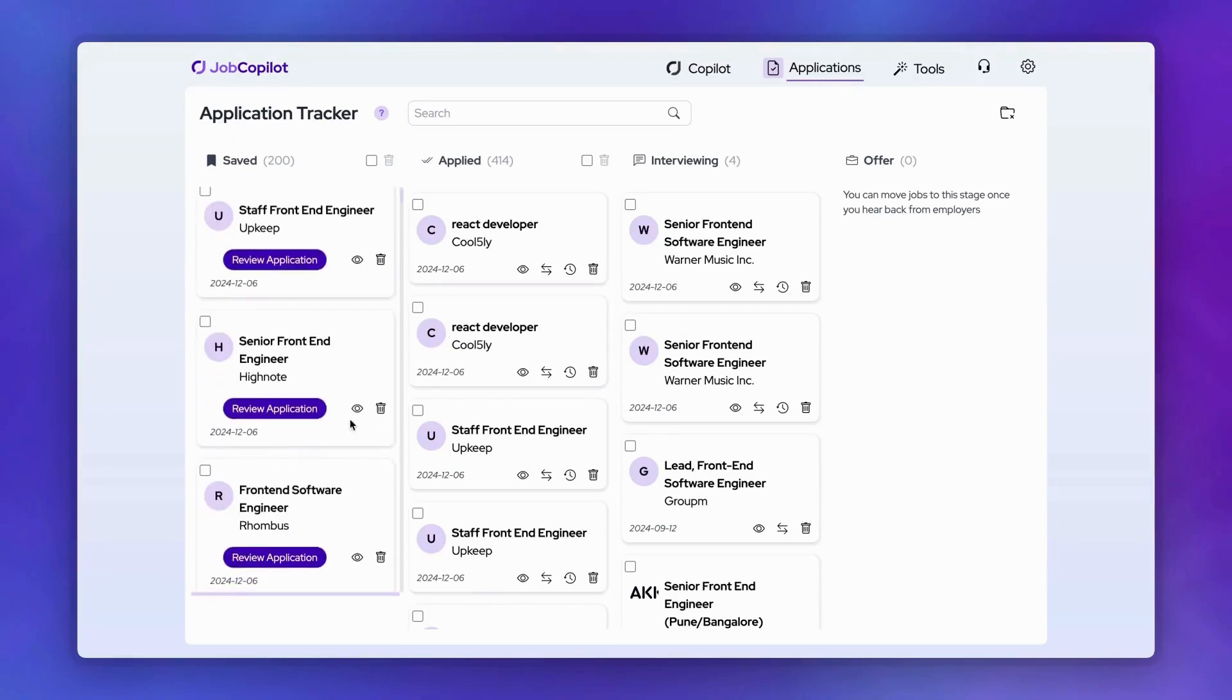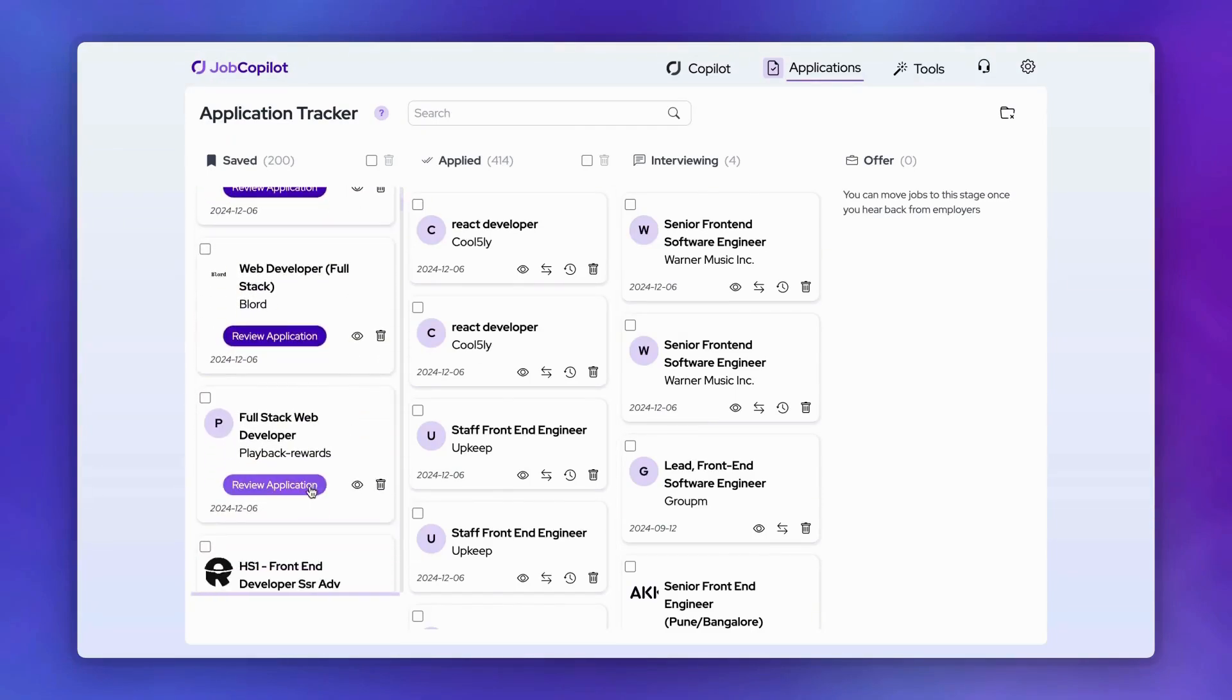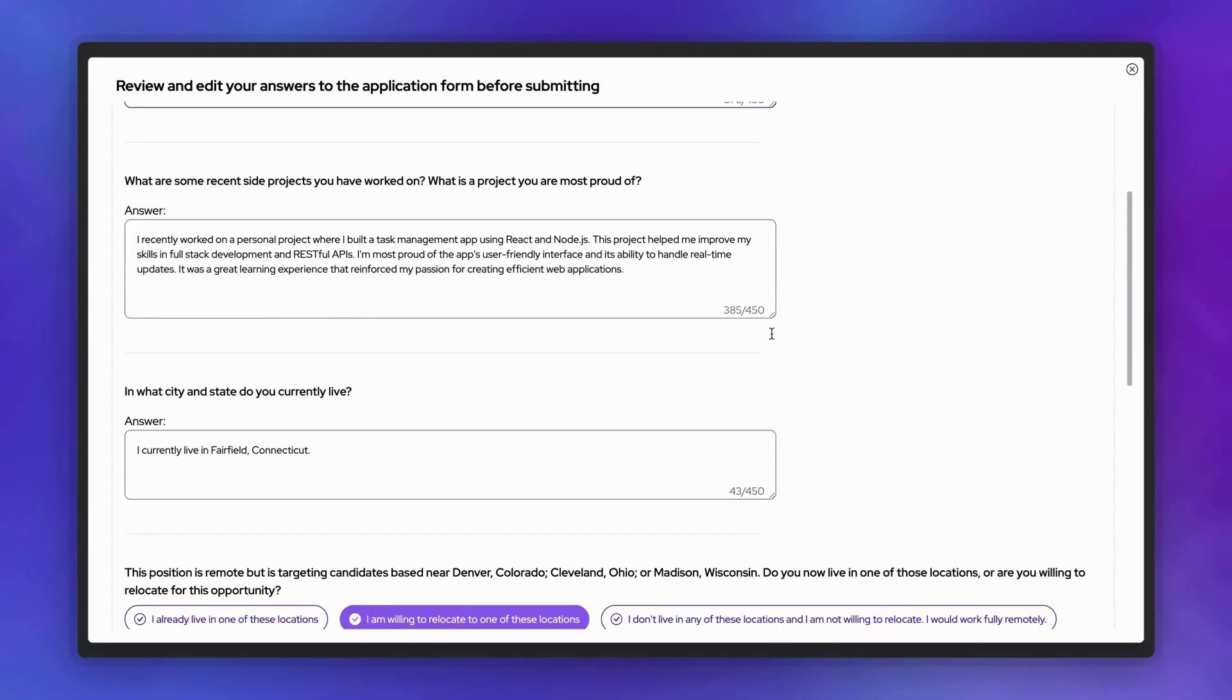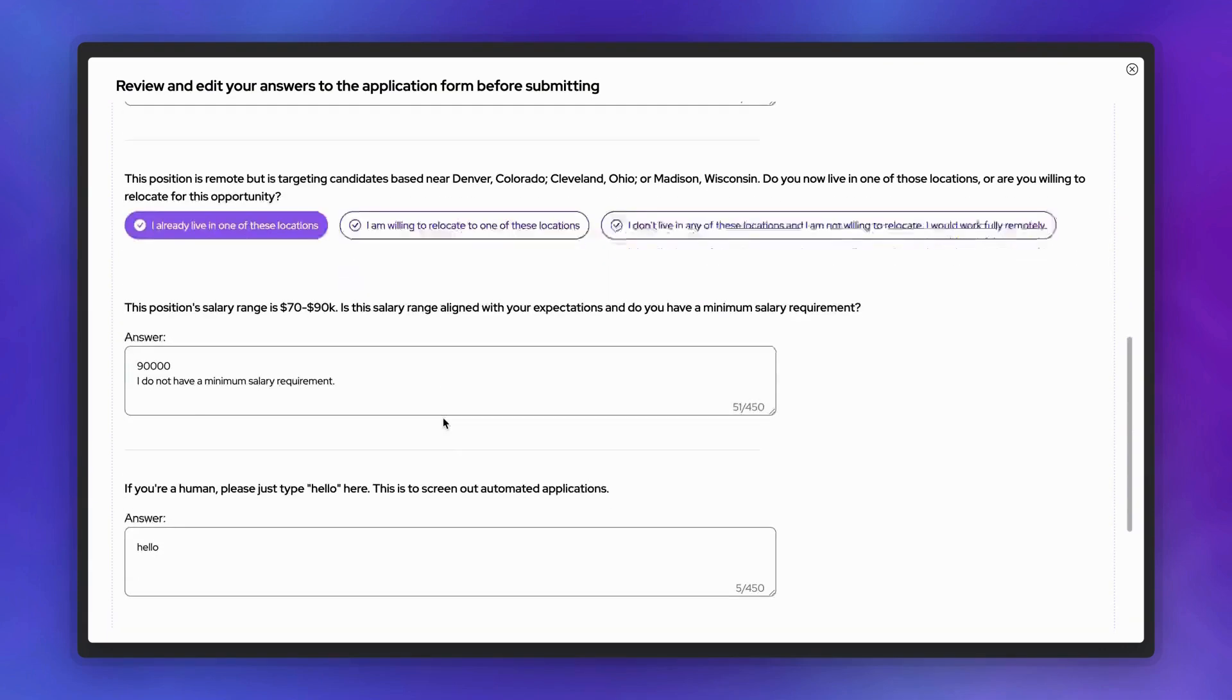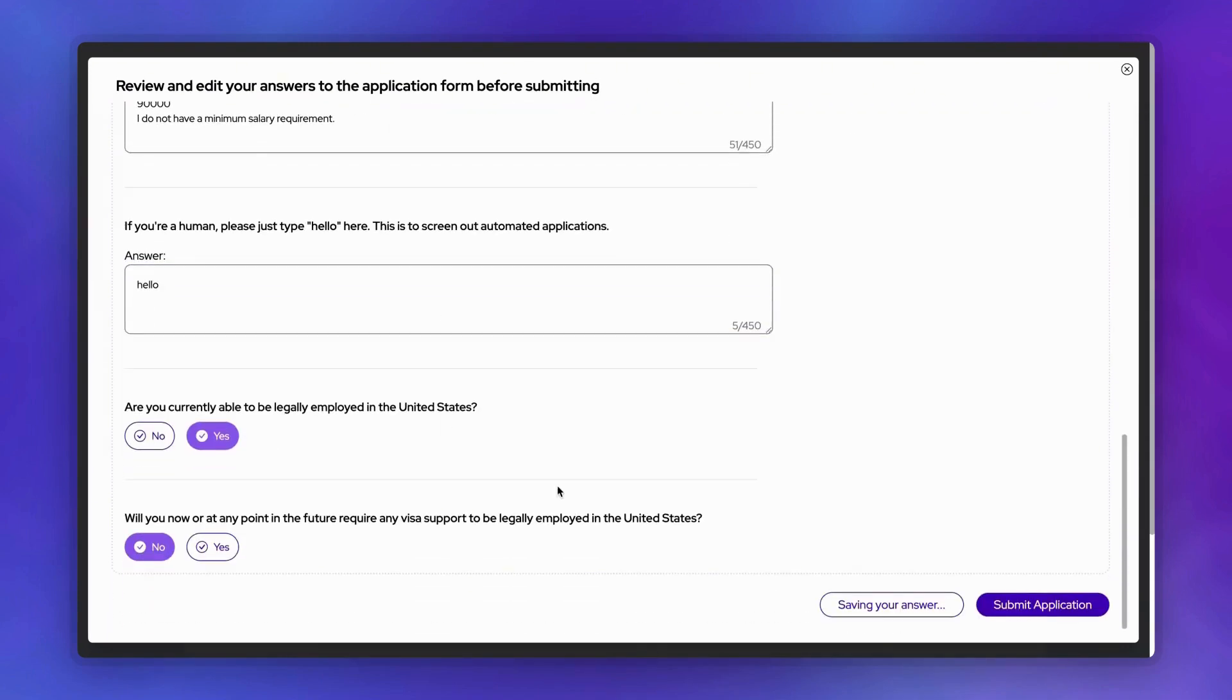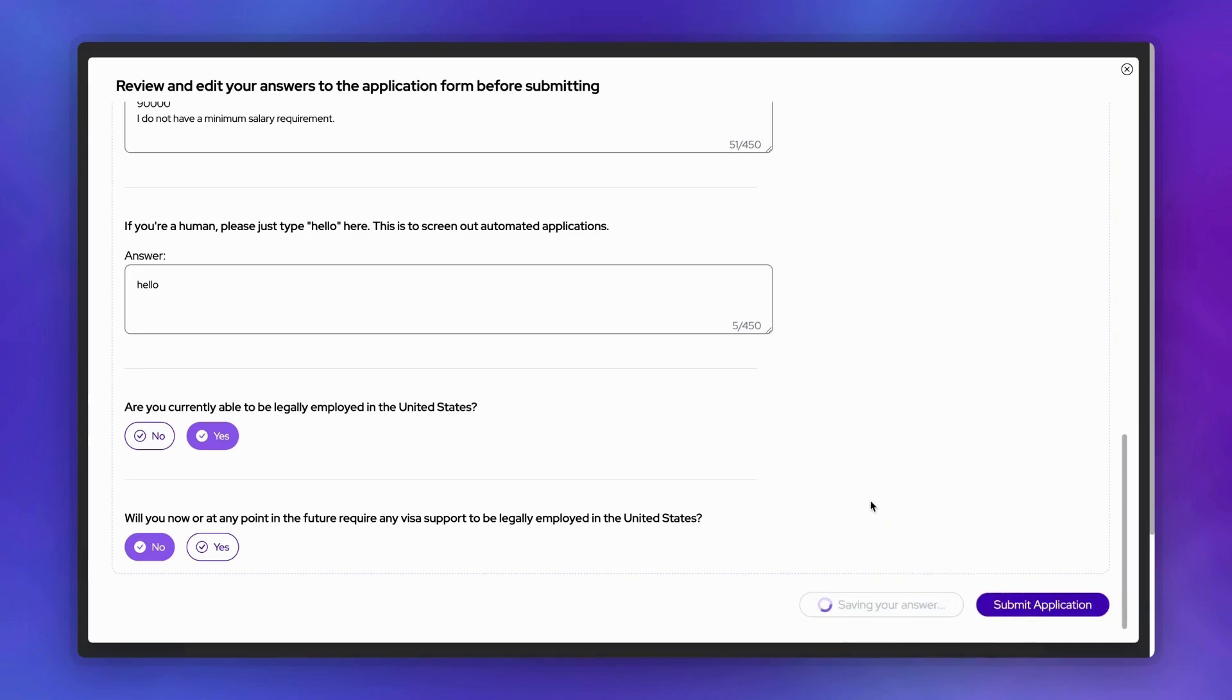For jobs saved by your Copilot, you can click Review Application to see all screening questions and answers. Take a moment to review and customize your responses if needed. Then either save for later or submit your application directly from the application tracker.